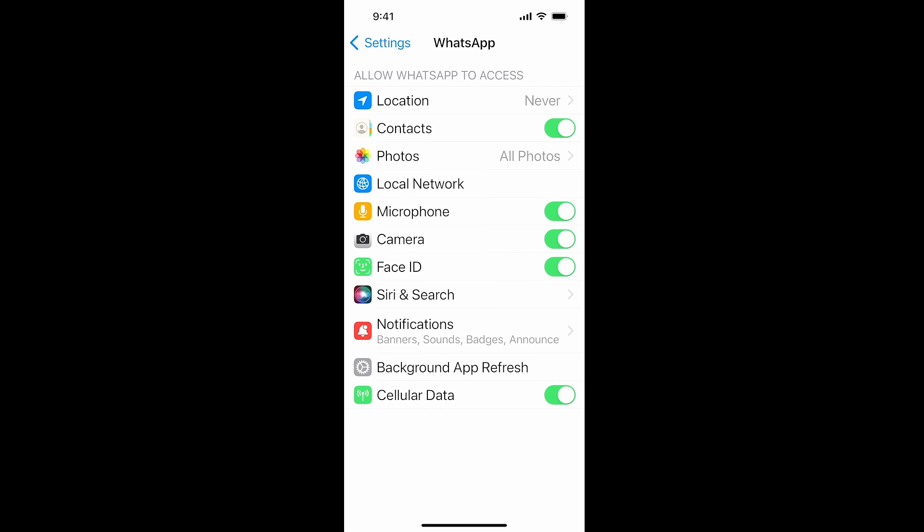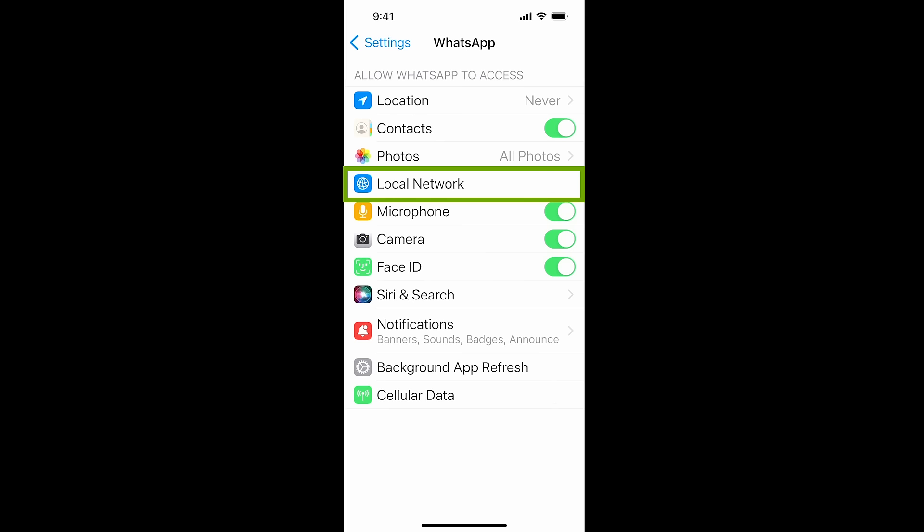Turn off cellular data, but this works only when you are on your mobile data. It doesn't work for WiFi. Some people also say turn off the local area network, but that doesn't work either.